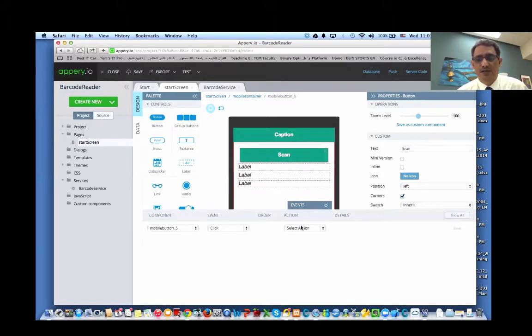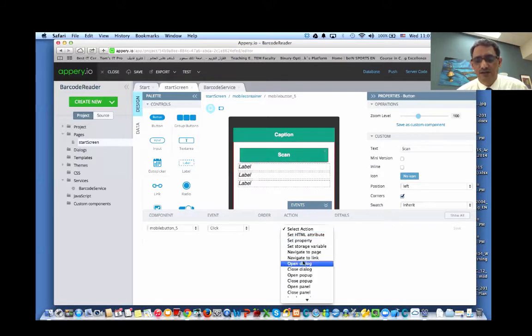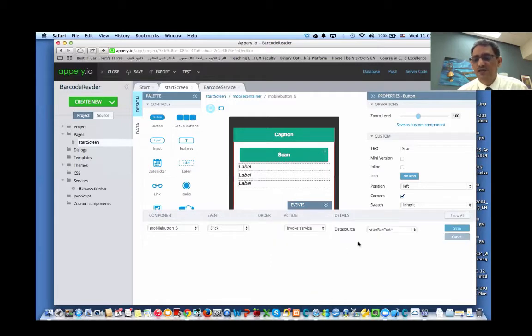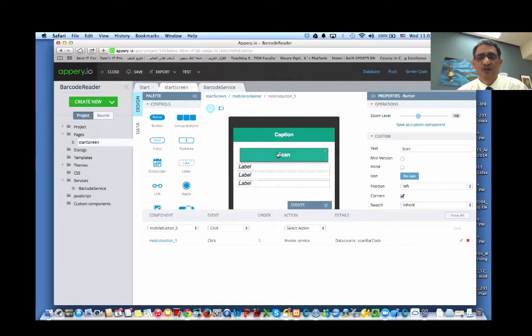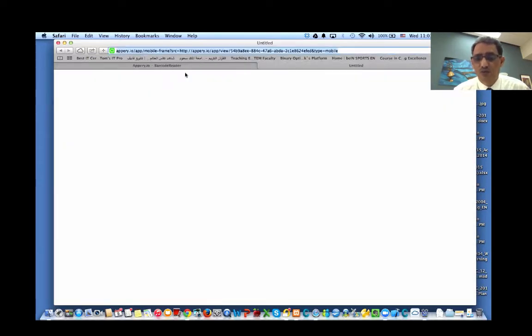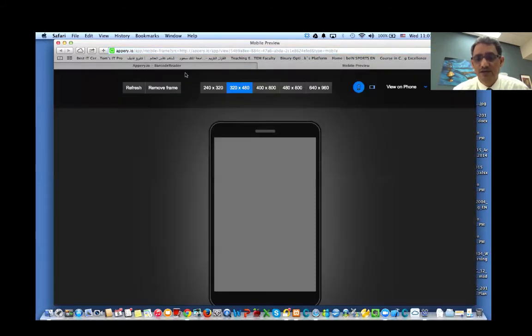So click on this button and go and search for invoke service. And we use this service. Now we can test it. If we test it on the browser, it will not work and you will not be able to do that.